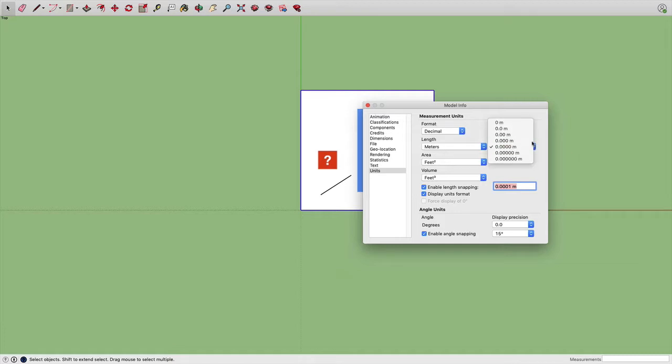Precision, I'm going to make it a little less precise. And enable length snapping, I'm going to get rid of that. That's going to help me to adjust my lengths. Now I'll close this little dialog box.